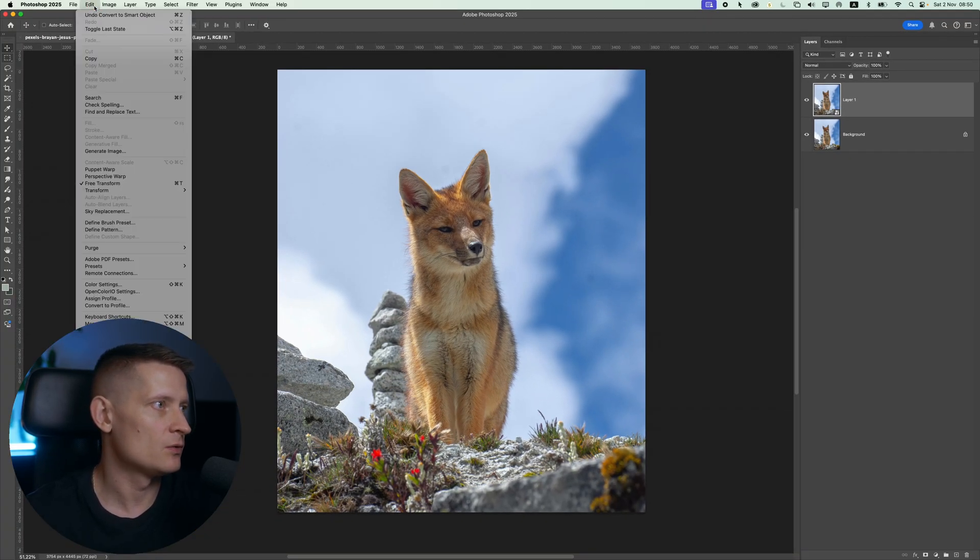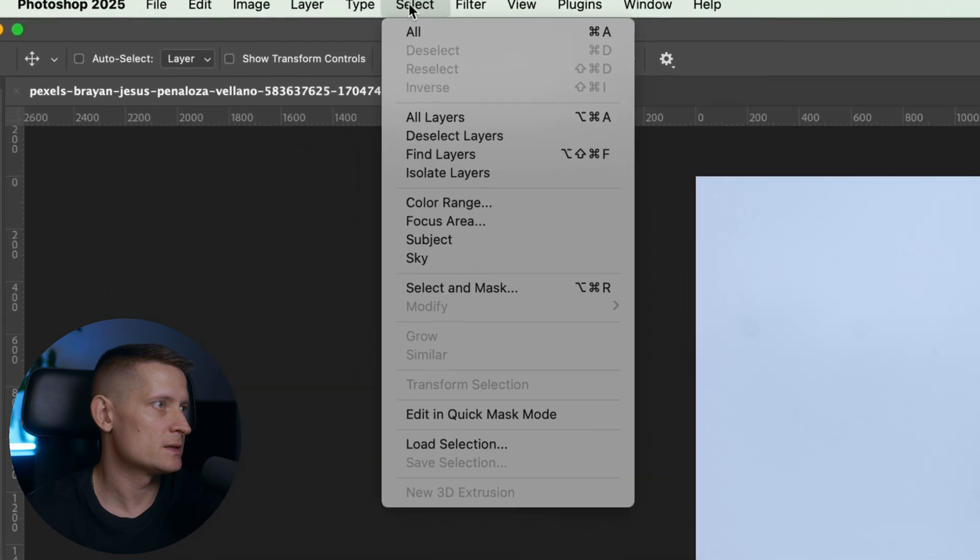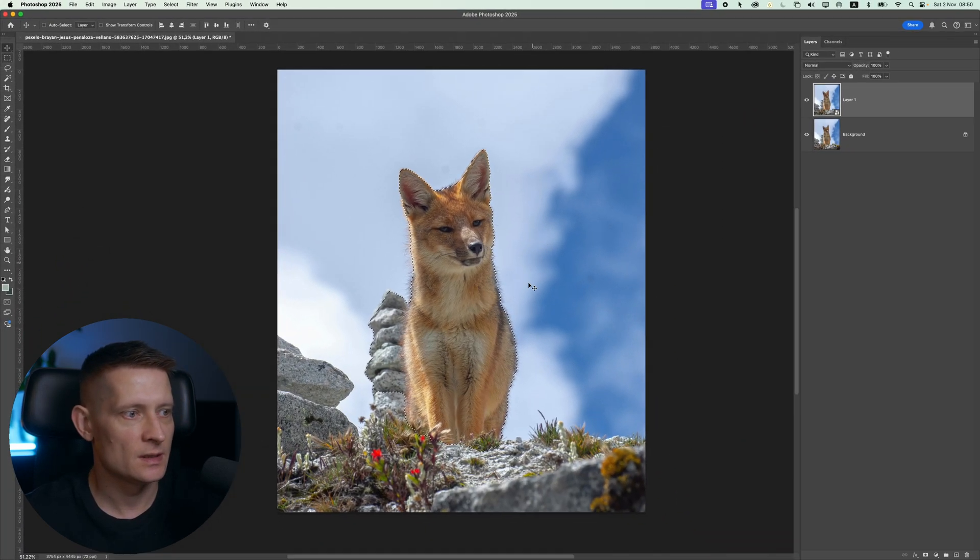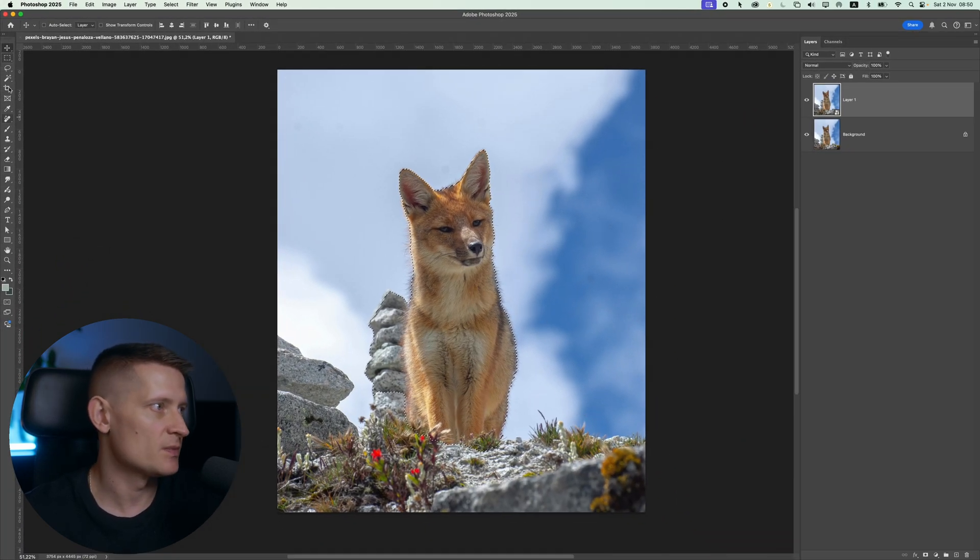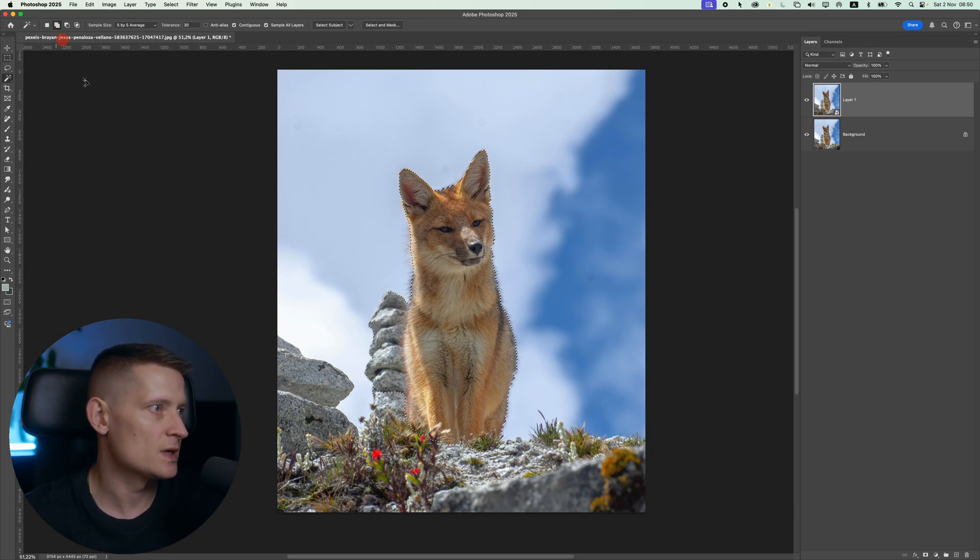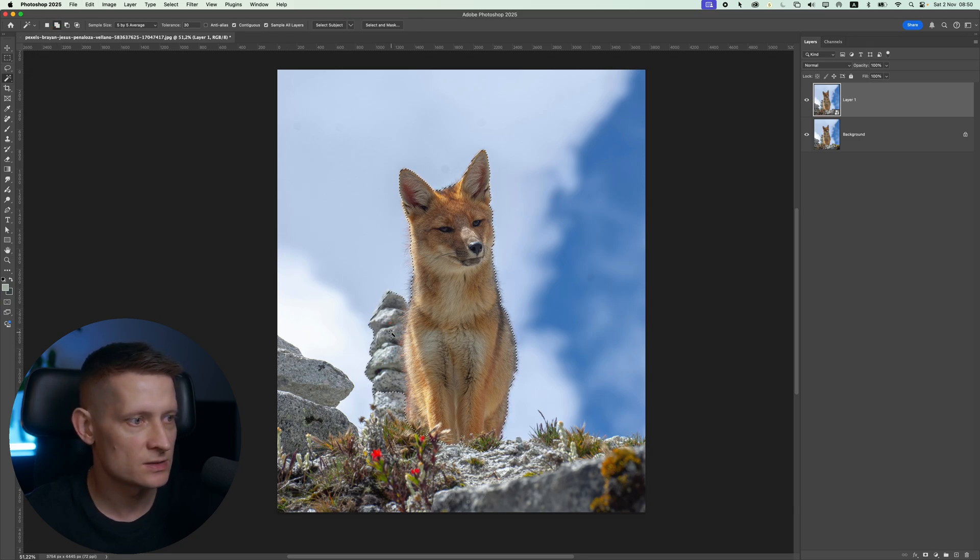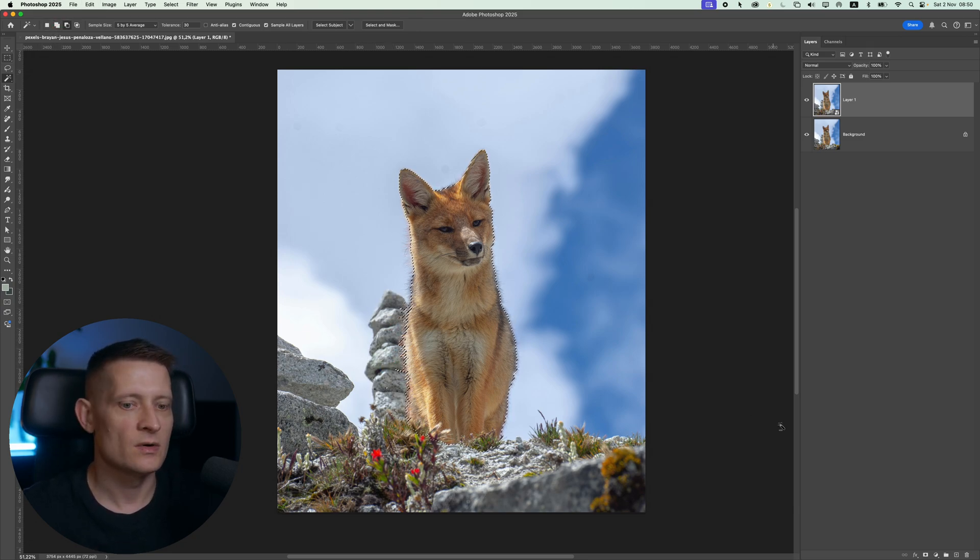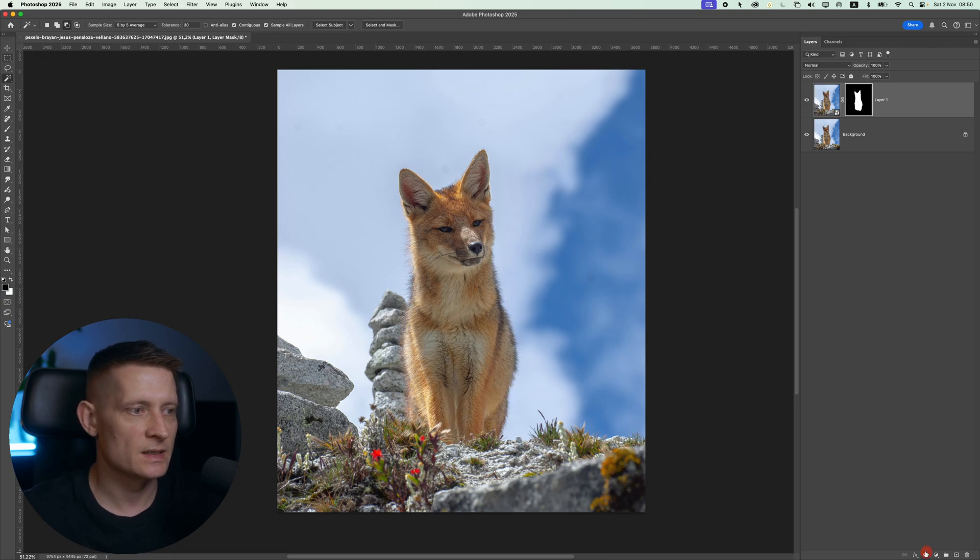I'm going to go to select subject and try to separate the subject from the background. You can see here, it doesn't make the right selection. So let's remove a little bit of the selection here. Alright, something like this and let's make a mask.